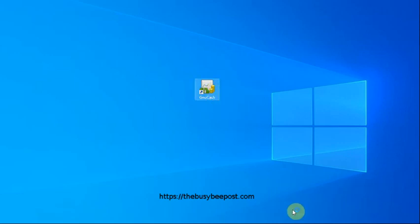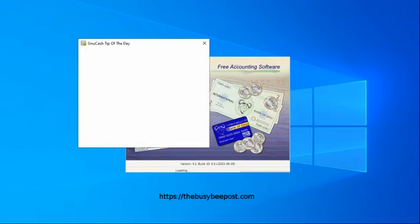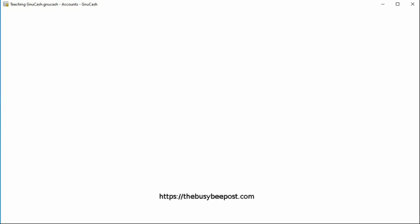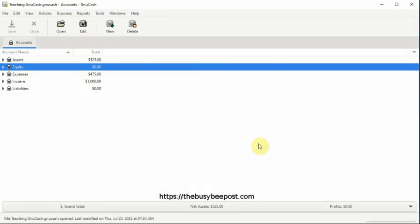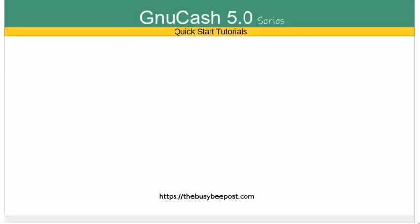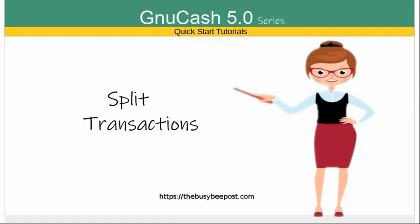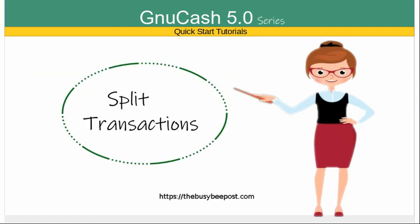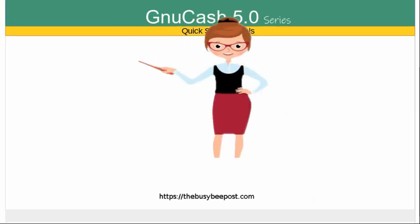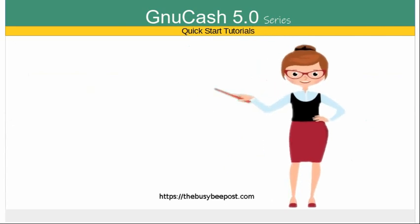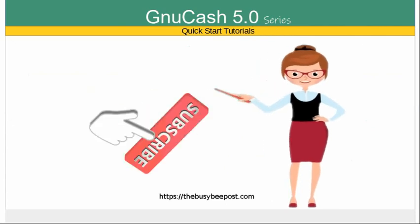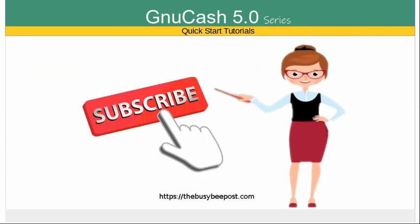Welcome to another NewCash Quick Start tutorial. I'm Laura from TheBusyBeepost.com and in today's tutorial I will show you how to enter split transactions into NewCash. If you like my tutorials and find them helpful, please show your support by subscribing to the channel and giving a thumbs up. Let's begin.